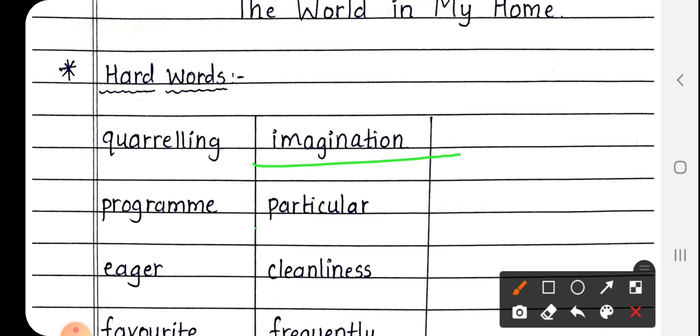Next is Particular, P-A-R-T-I-C-U-L-A-R. Particular means विशेष, जो खास रूप से कुछ अलग होता है, उसे क्या कहते हैं? Particular.